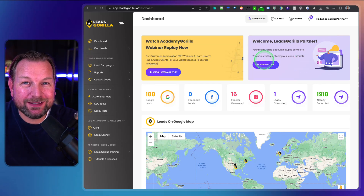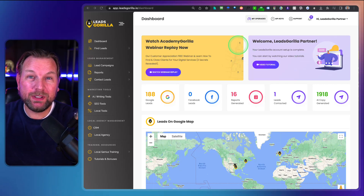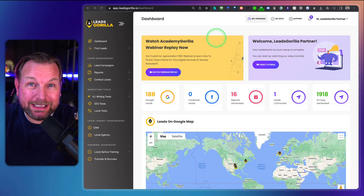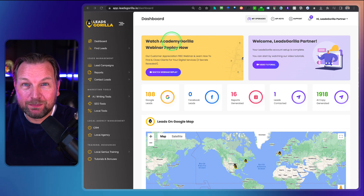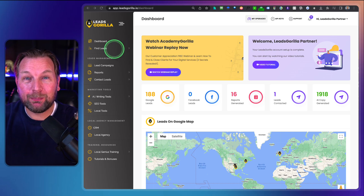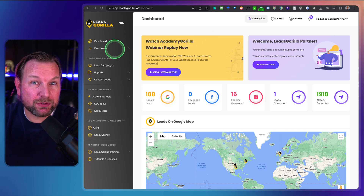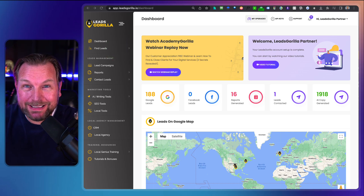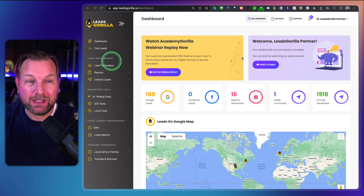Hey everyone, this is Tim Fridao and today I'll be reviewing Leads Gorilla 2.0, which is a platform that allows you to search for leads in any category.